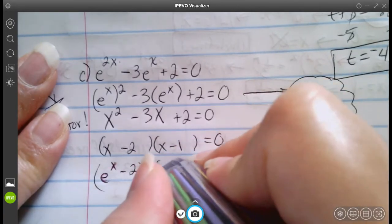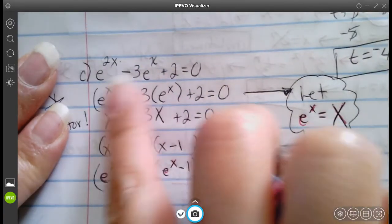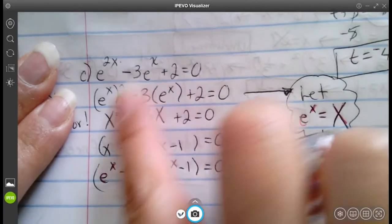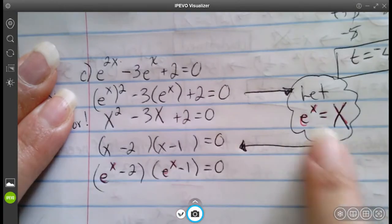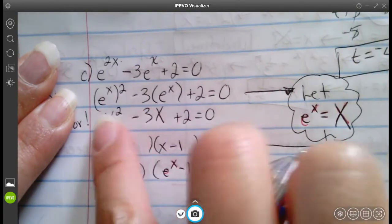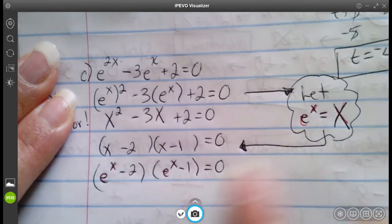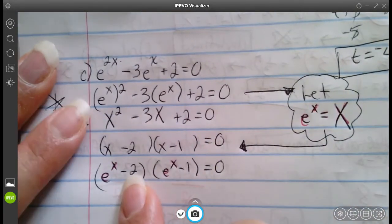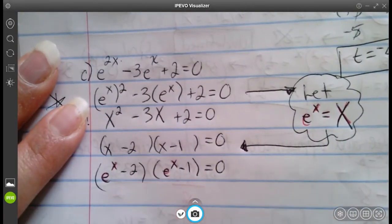We can factor this: X squared minus three X factors into X minus two and X minus one, since negative two times negative one is positive two and negative two plus negative one is negative three. Then we replace X back with e to the x, giving us e to the x minus two equals zero and e to the x minus one equals zero.